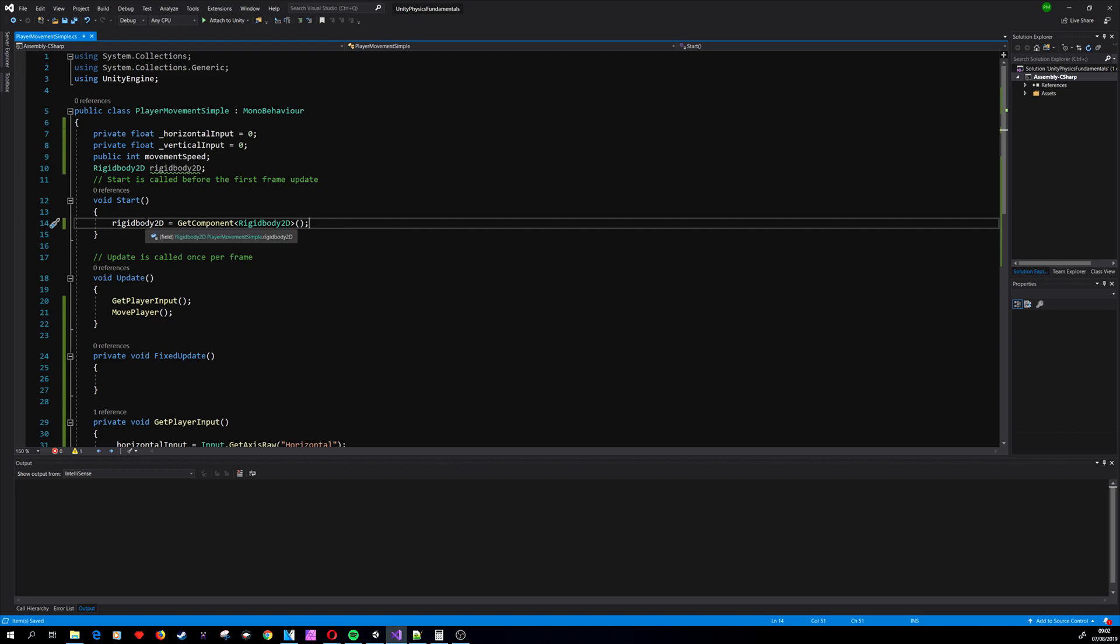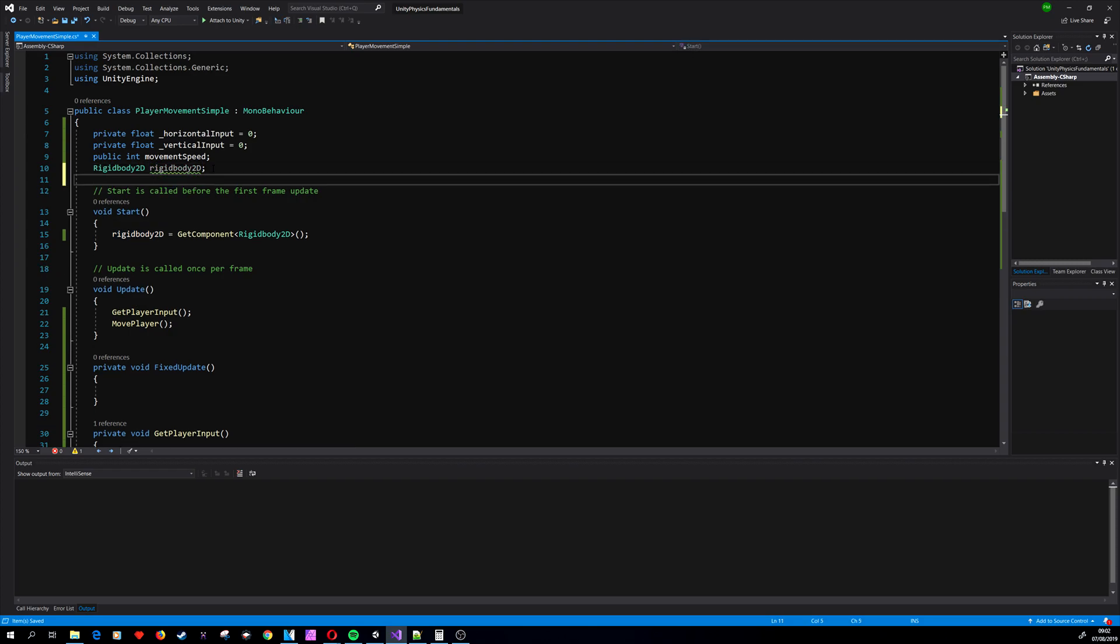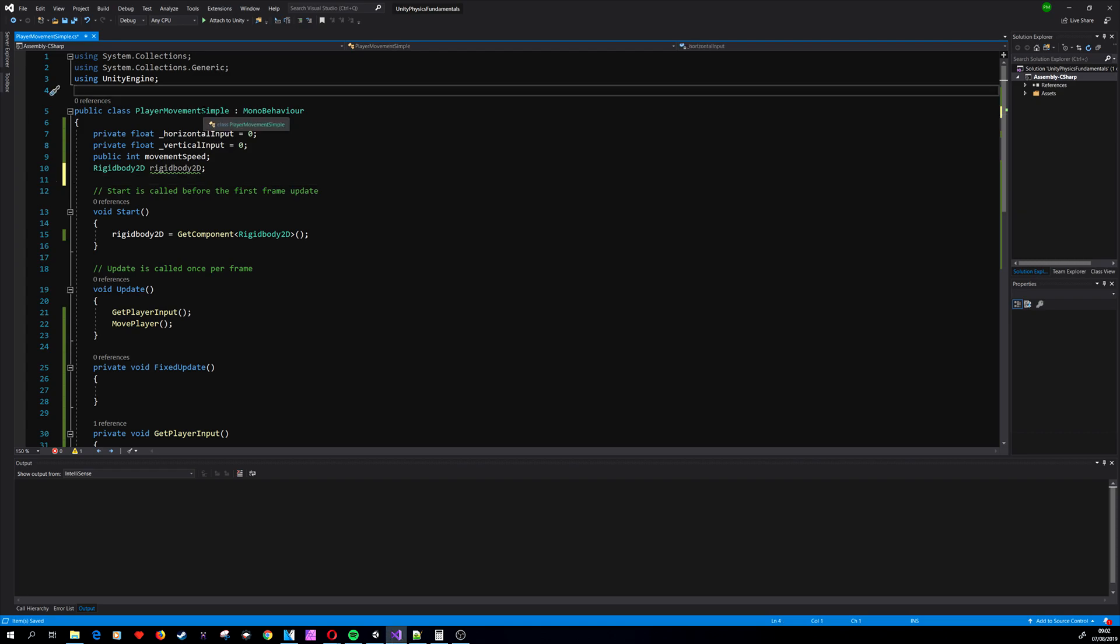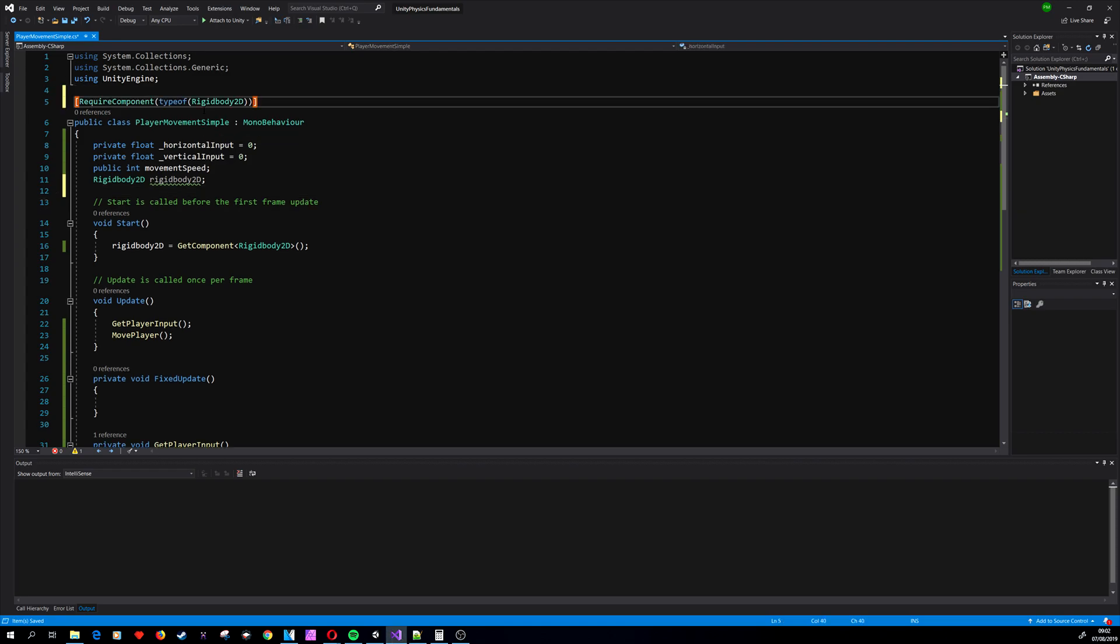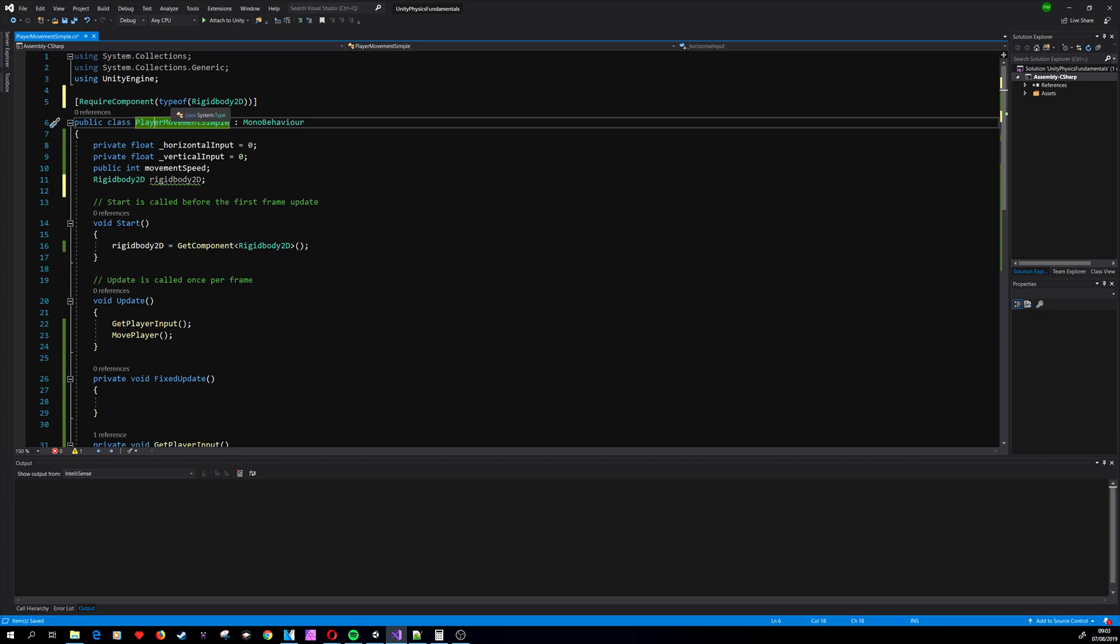And we also want to access it from the Start method, so we are accessing the Rigidbody2D component and saving it as a reference variable. We know that we have Rigidbody, but sometimes we want to ensure that we have this component.